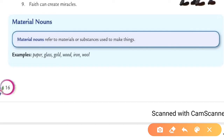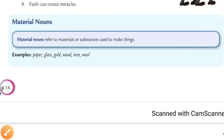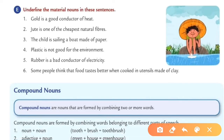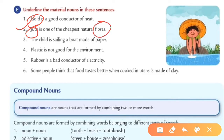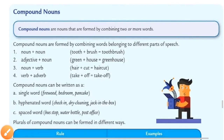Next is material noun. Material nouns refer to a material or substance used to make things. For example, paper is used for making books and newspapers; glass is used for making windows and mirrors — so these are material nouns. In the exercise, underline the material noun in the following sentences: gold is a good conductor of heat — gold is used to make ornaments, so gold is your material noun. Jute is one of the cheapest natural fibres — jute and fibre are your material nouns.